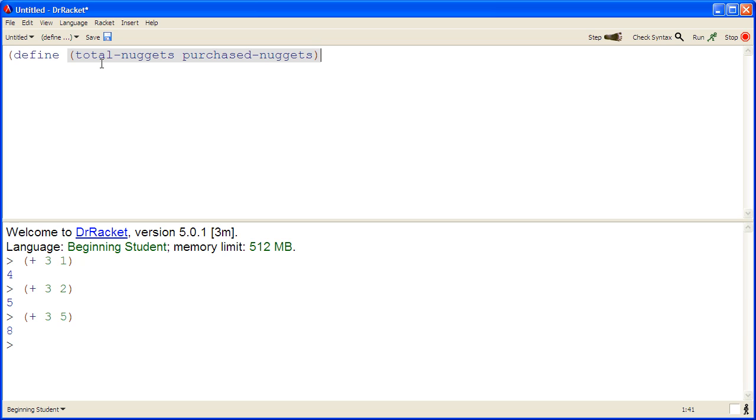Press return to go to the next line, and we enter the expression that will compute the total number of nuggets using information about the purchased nuggets.